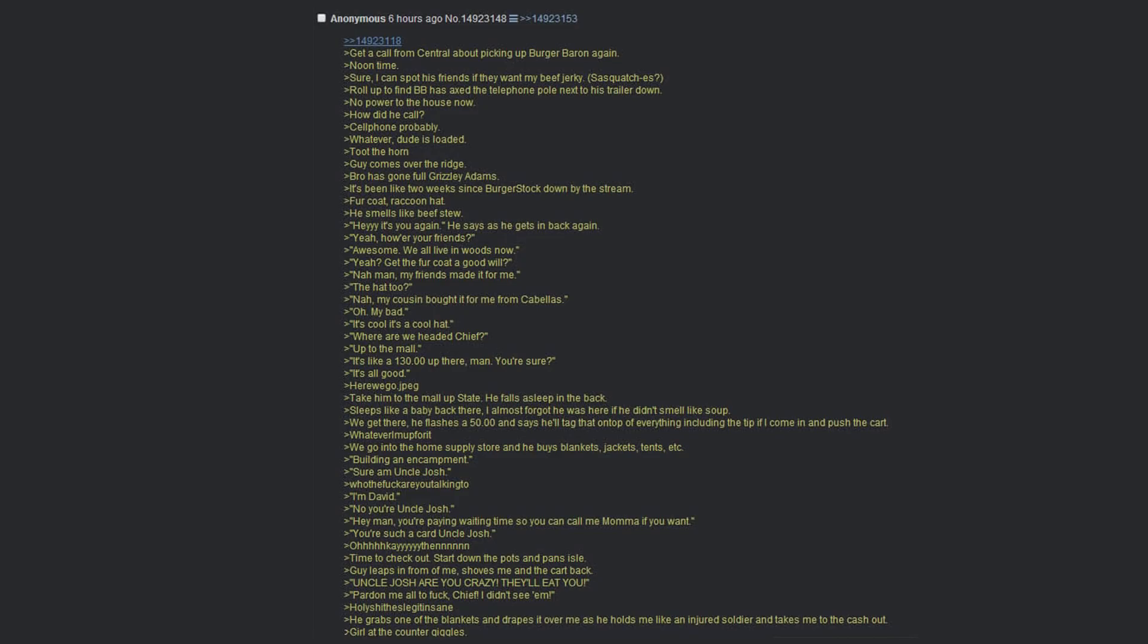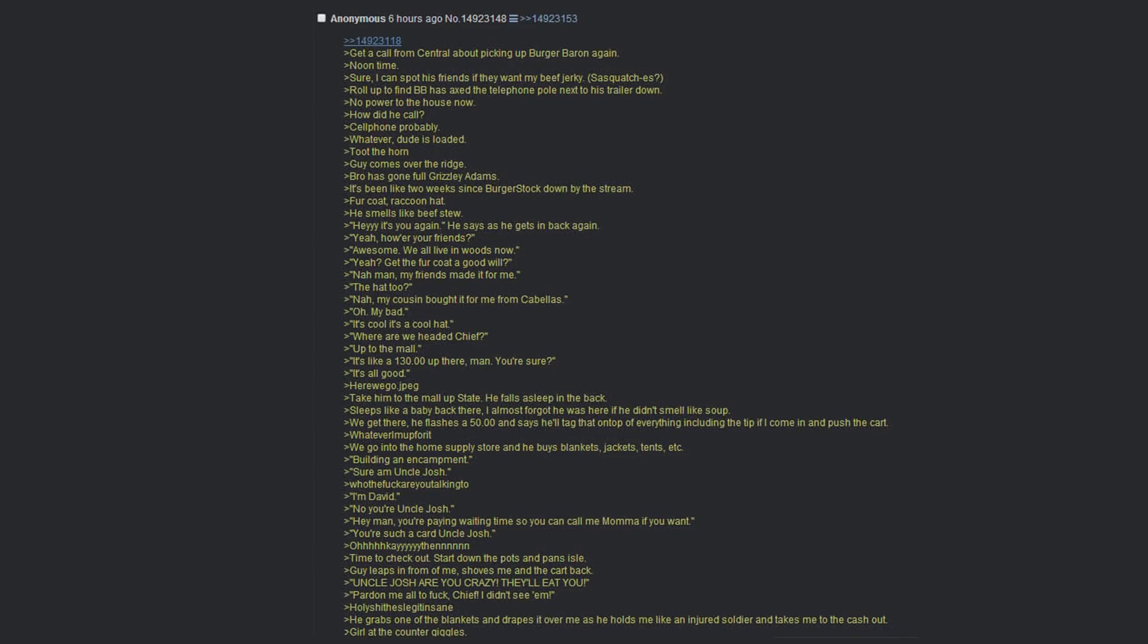Awesome. We all live in the woods now. Yeah? Get your fur coat at Goodwill? Nah man, my friends made it for me. The hat too? Nah, my cousin bought it for me for Christmas. Oh, my bad. It's cool. It's a cool hat. Where we headed chief? Up to the mall. It's like a hundred and thirty up there man. You sure? It's all good. Here we go.